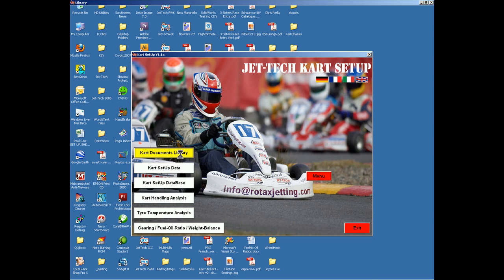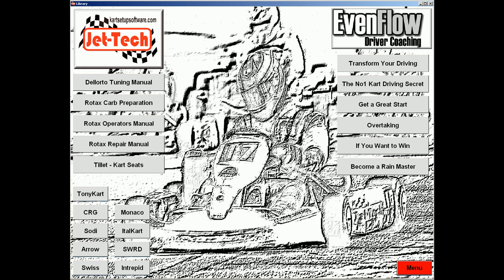Starting at the top, if we select Cart Documents Library, various documents are made available within this module. We have a section from the world-renowned driver coach Terence Dilf, detailing various aspects of driving skills and how to improve your driving, a selection of technical manuals, and finally a selection of cart manufacturers' owners manuals and setup guides.